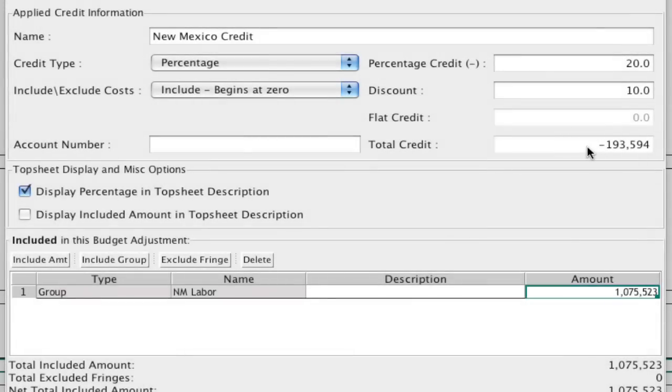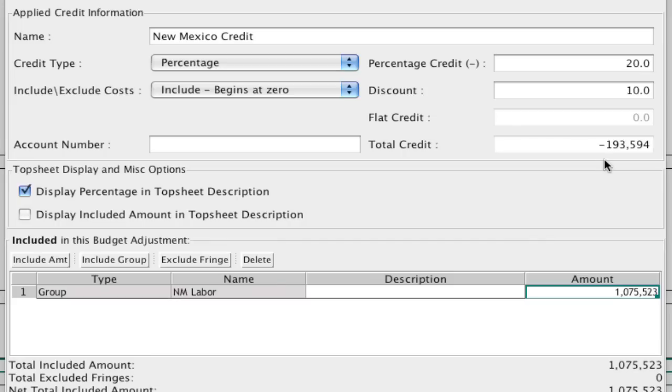So it's going to give me a total credit, which is 20% of the included amount, and then 10% off of that amount, which gives me the total credit of this amount.